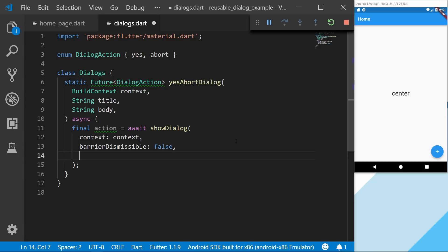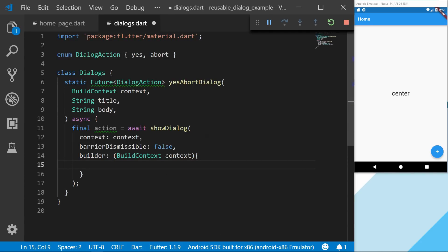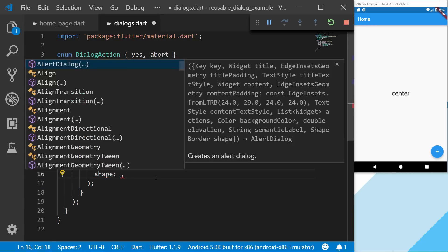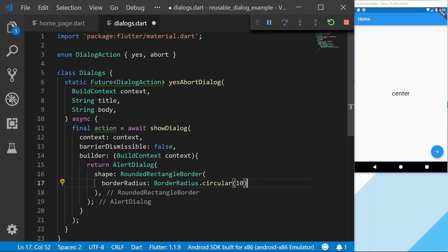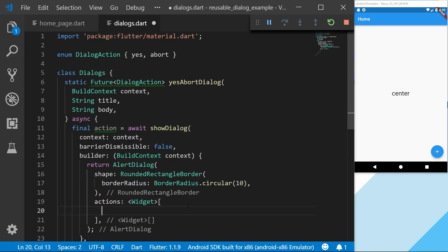The second thing is using the builder from showDialog — this is where we return the specific dialogue widget we want. I will just use the normal standard AlertDialog. This won't be much of a styling guide; it will just be about how you can reuse a dialogue. We can set the shape property — for personal preference I'll set a rounded corner for the dialogue. The next thing we set is the actions property, which takes a list of widgets — these will be the two buttons.